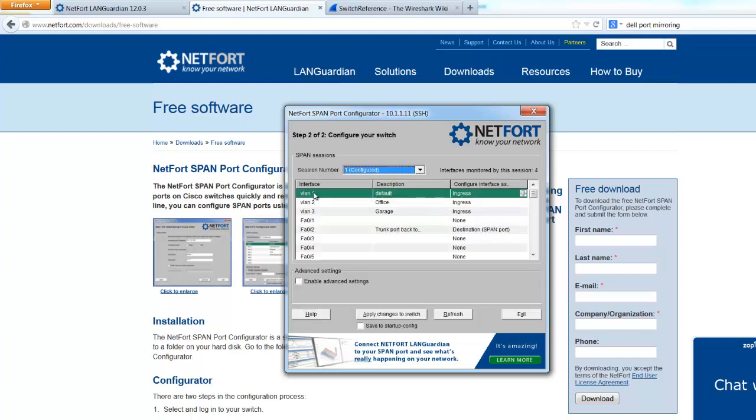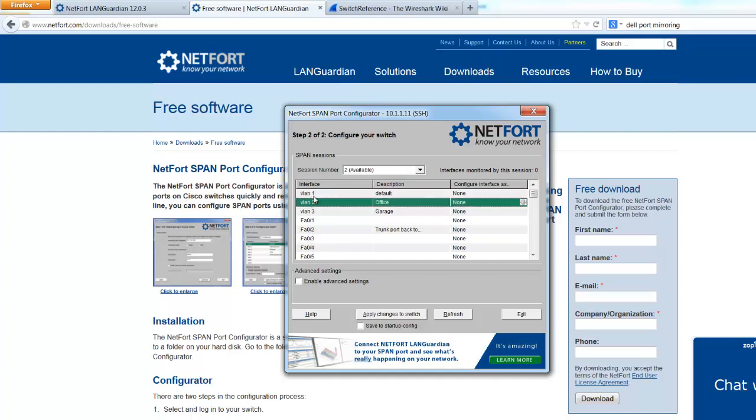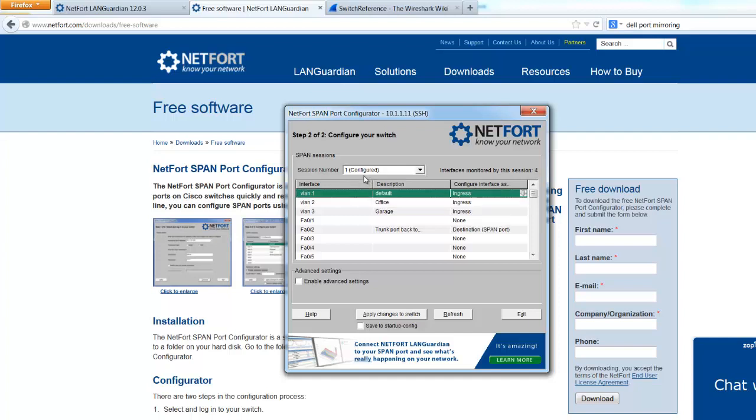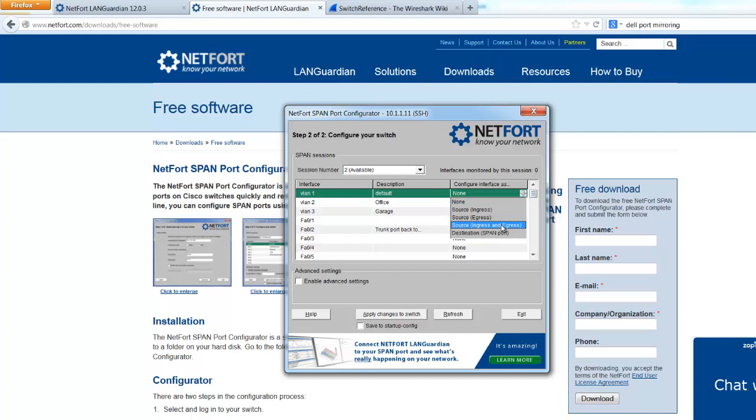So what do we want to do? Well we've got VLANs configured on this switch. We've got some interfaces. I want to monitor the VLANs that are on this switch. I've got one SPAN session configured, one available. I can select this VLAN, the default VLAN where everything is located. In the drop down here, select source, ingress and egress. That means we're going to monitor this VLAN, both ingress which is inbound and egress outbound traffic to it. So everything associated with this VLAN.